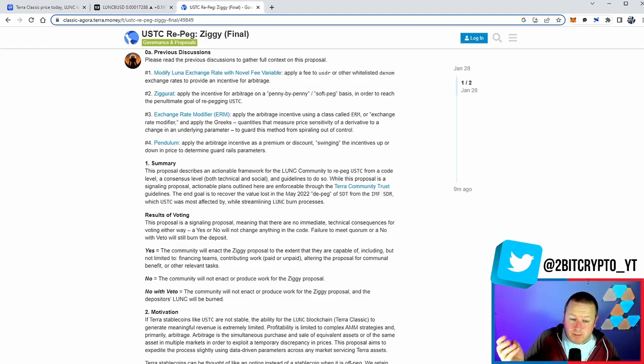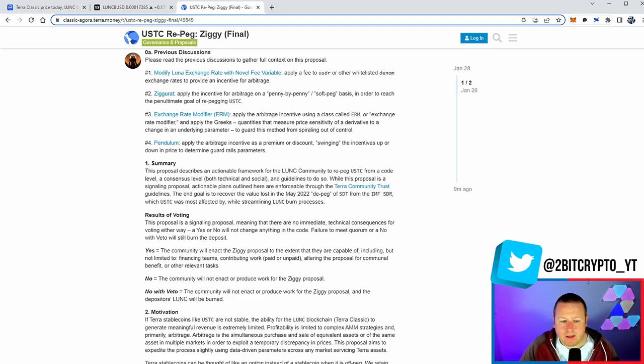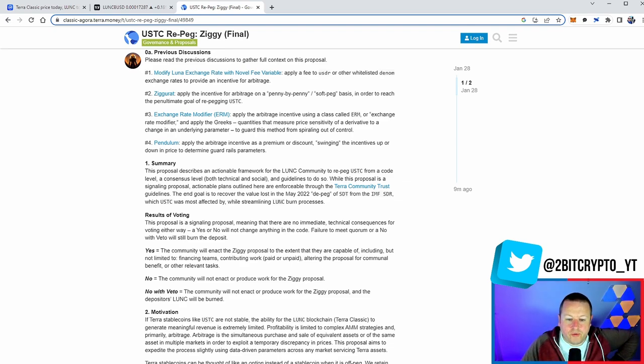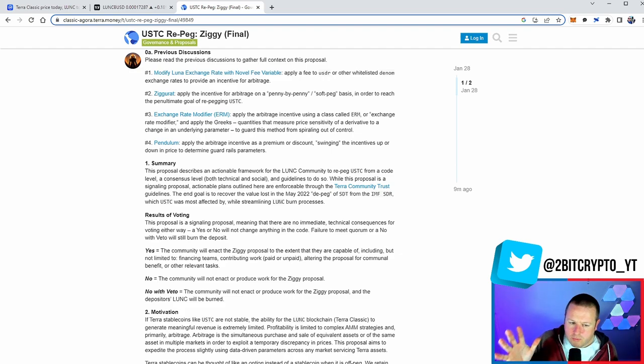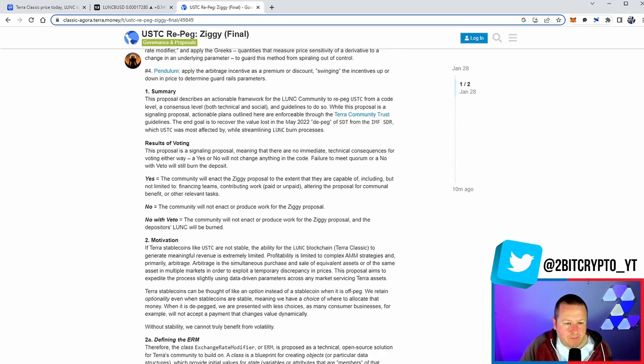It is the biggest potential burn of Luna Classic. It's also the biggest potential utility that Luna Classic could have. It says, ultimately, the results are we either yes, go for it, and it then becomes capable of enactment, including and not limited to financial teams contributing work, altering the proposal for communal benefit or other relevant tasks. And if we don't do it, well, then nothing happens with it. It's as simple as that.